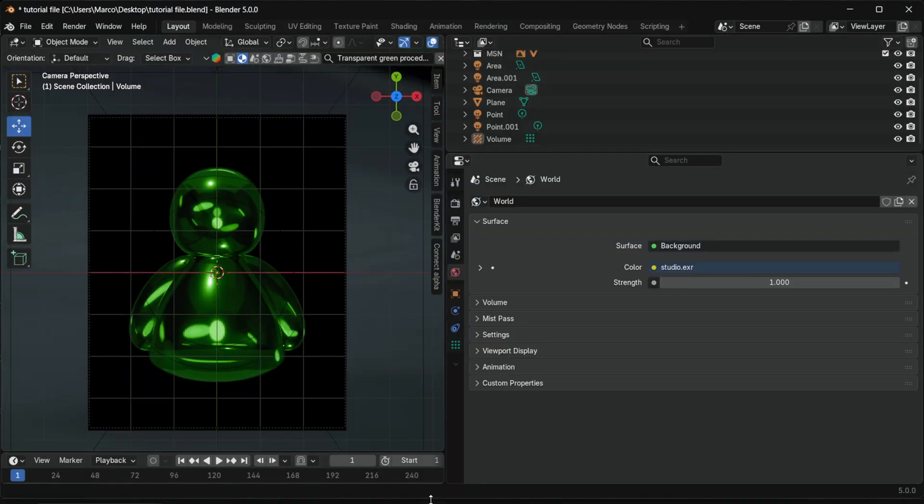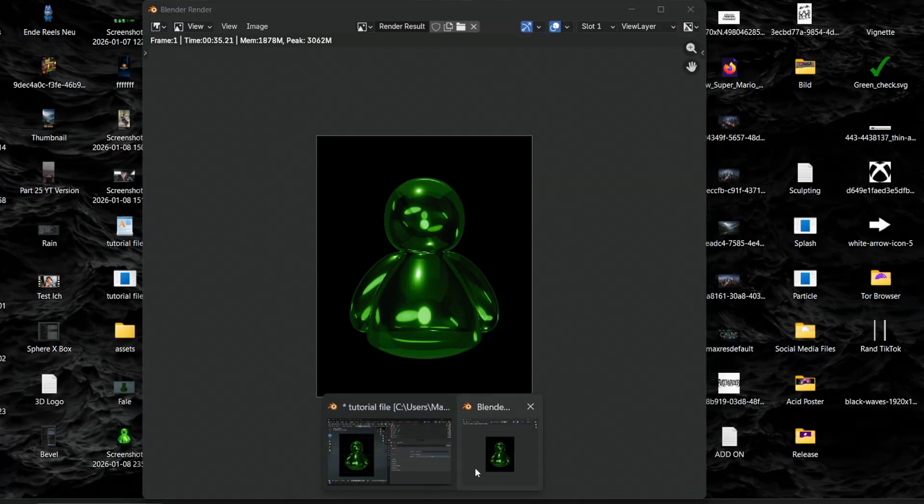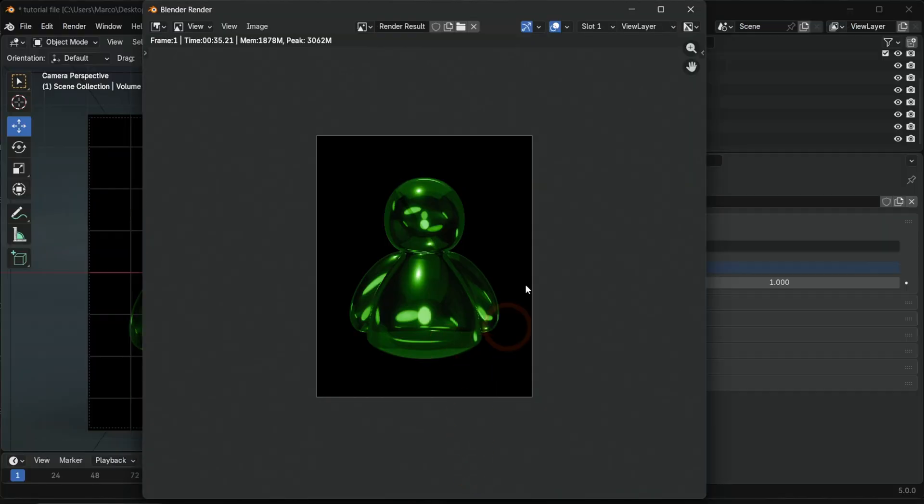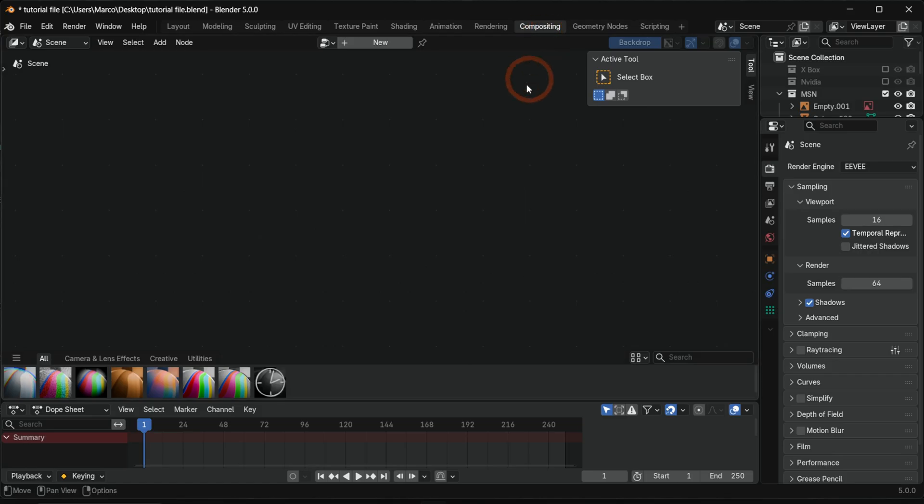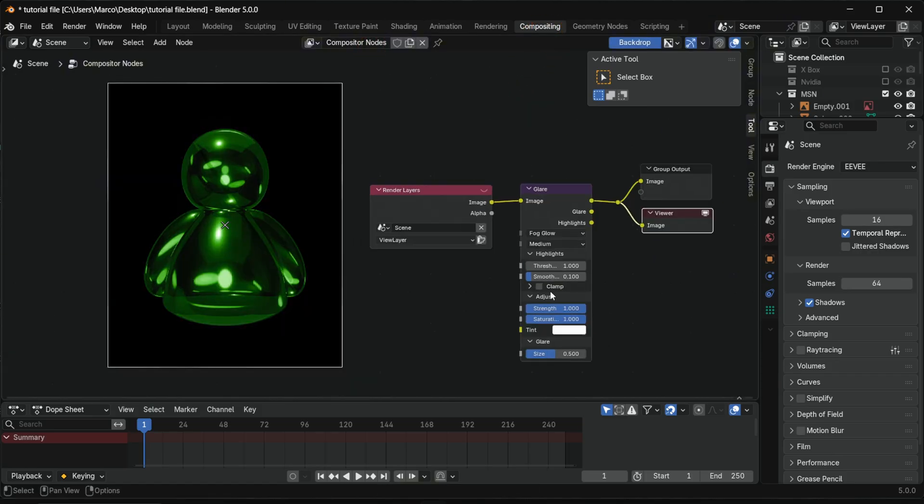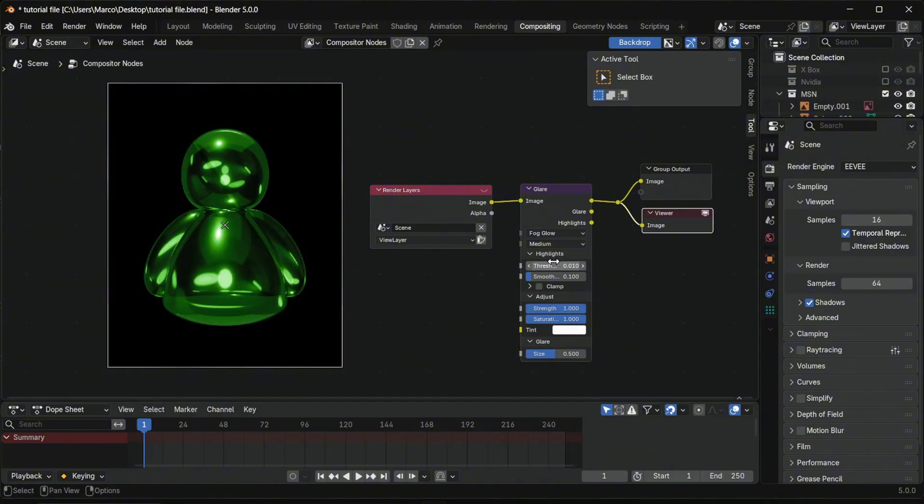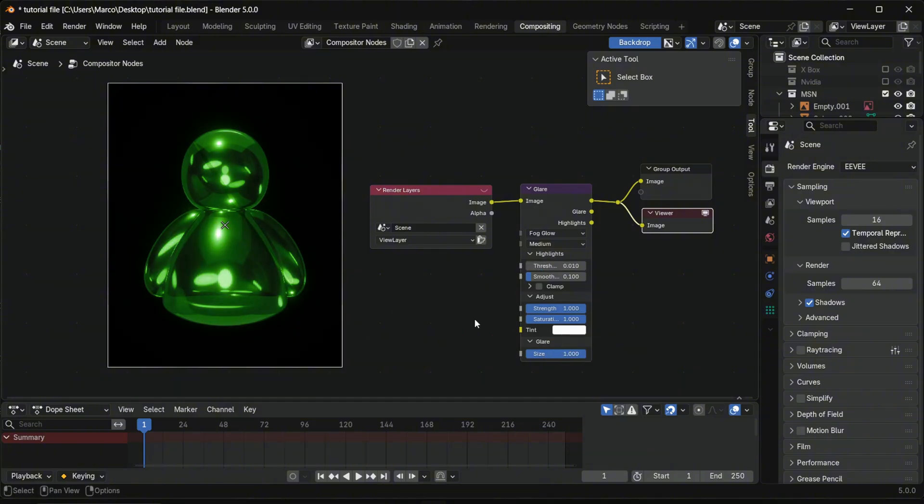Now we add the glow. Render one frame, go to compositing, add glare, select fog glow and adjust the threshold. This only shows after rendering. Materials done.